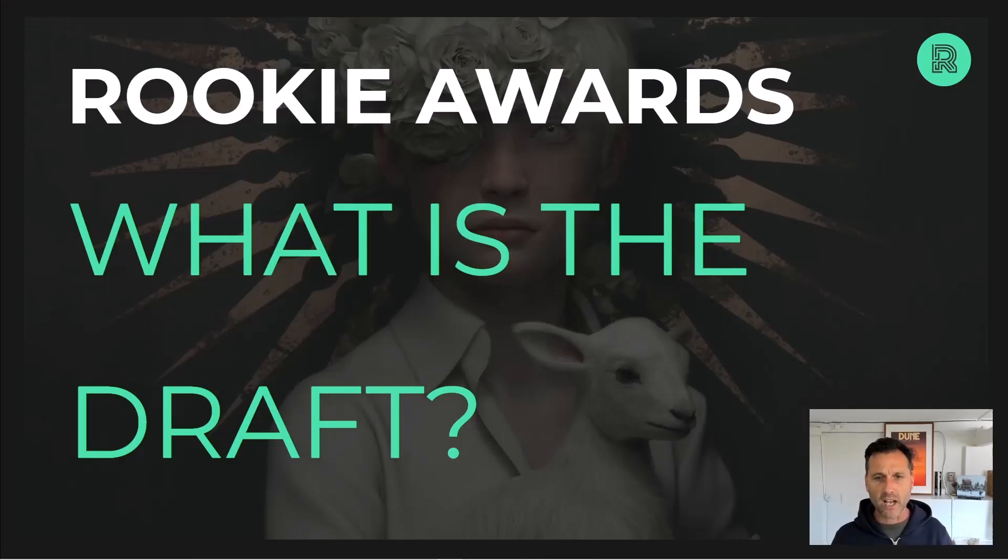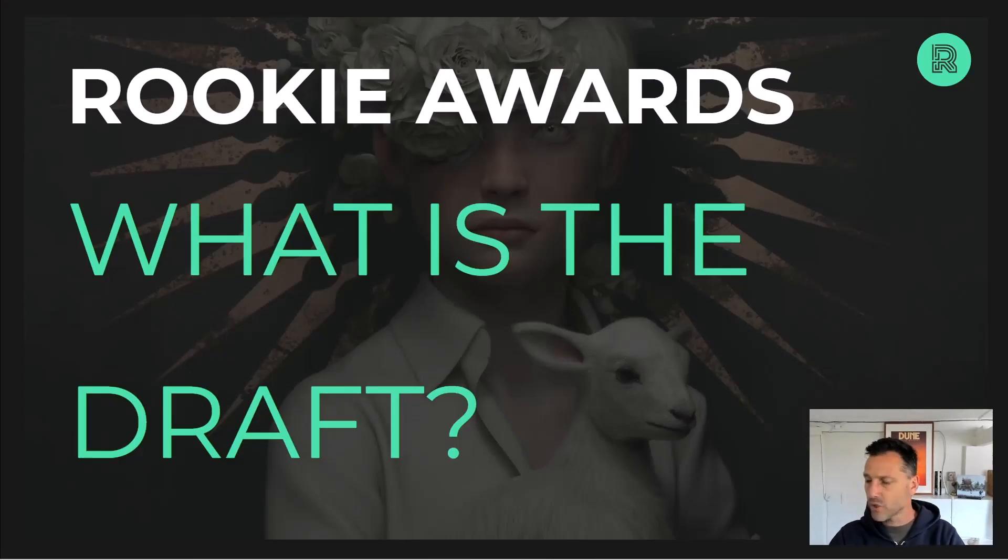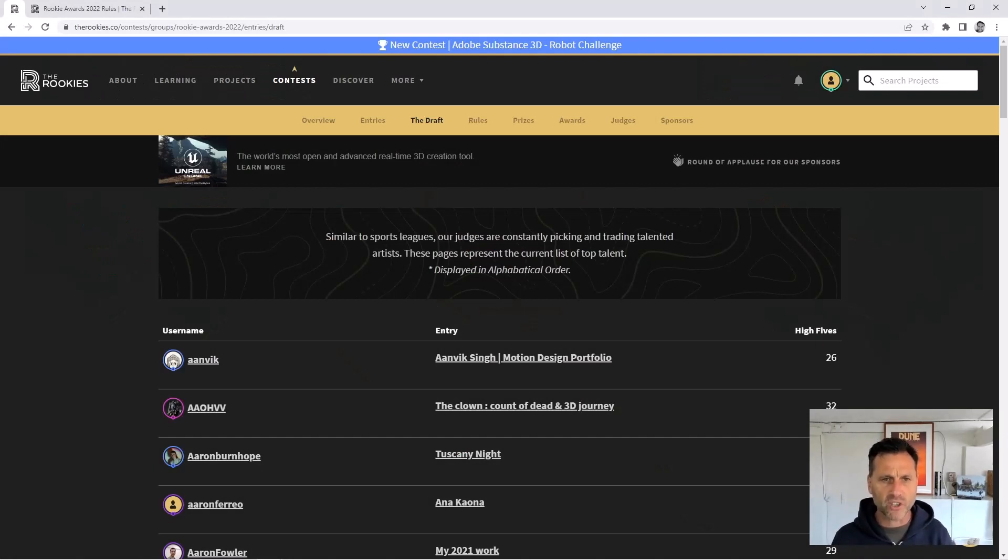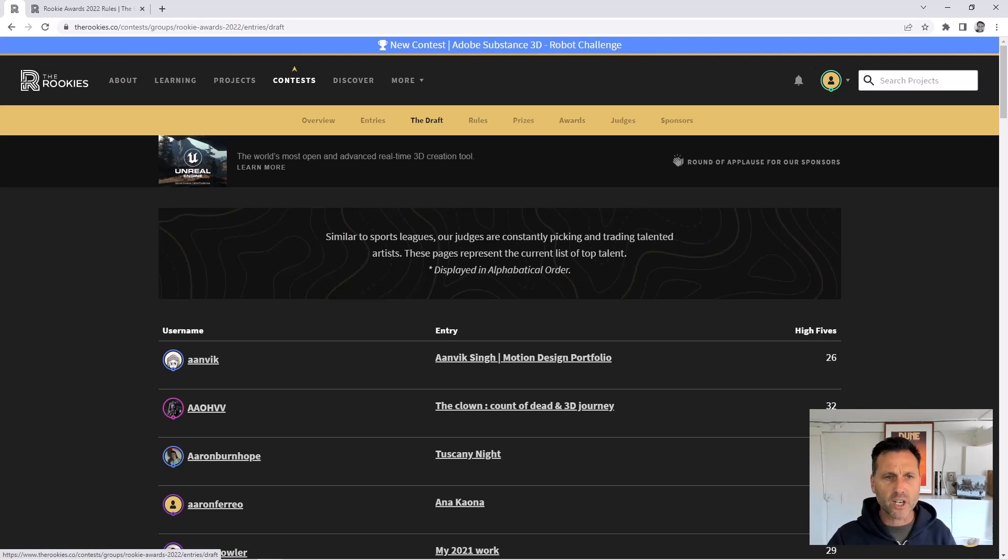What is the draft? Let me just jump across to the actual draft in my browser window here. I'm actually inside the Rookie Awards contest. You can see the third link up the top here is one called the draft.